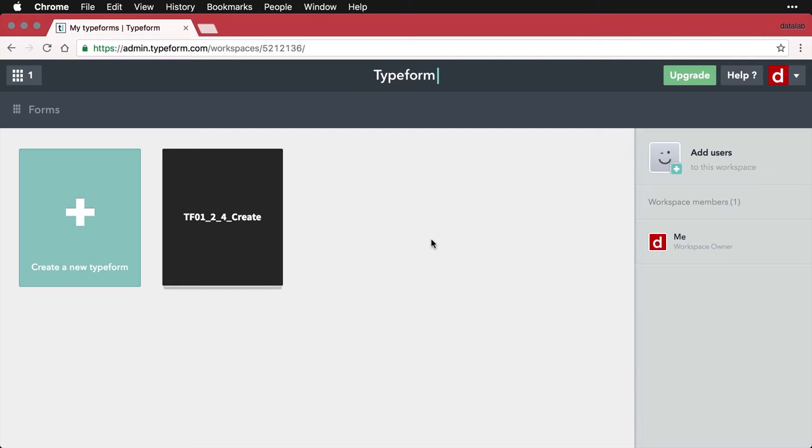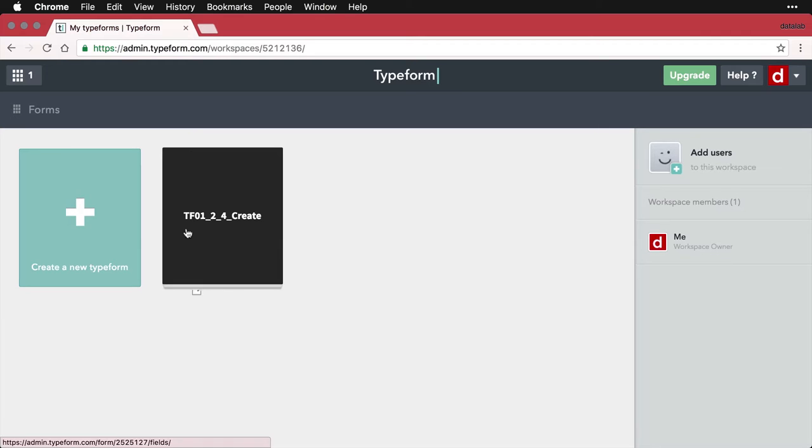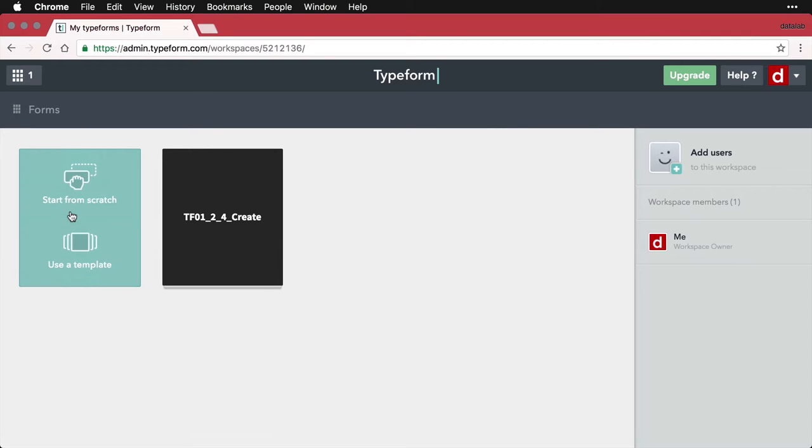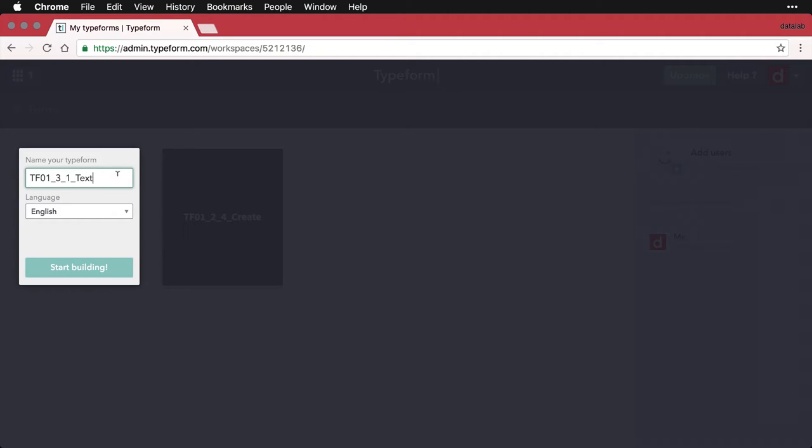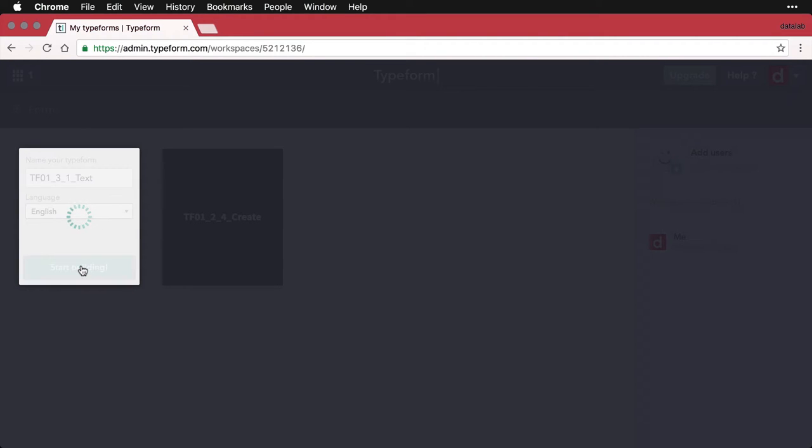To do this, I'm going to create a typeform and we'll make variations of it as we go through the rest of this course. I'm going to come over here to create a new typeform and we'll start from scratch. I'm going to call this one TF for typeform 01. That's the name of the course, three is the chapter, one is the section or video, and this one's called text. I'll hit start building.